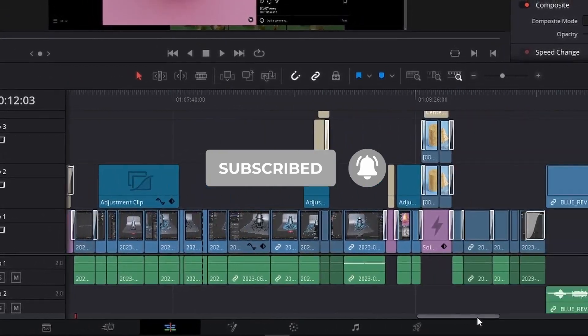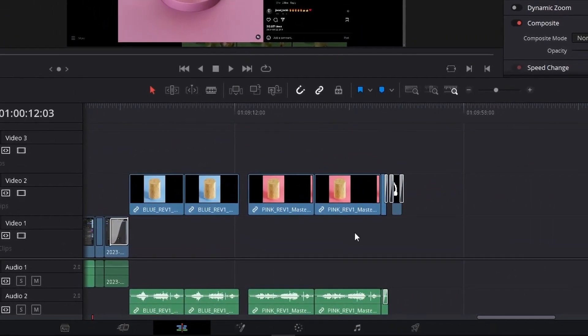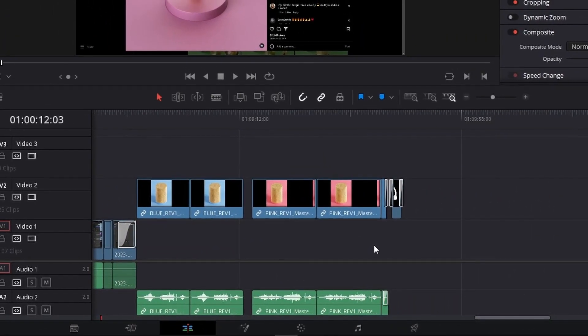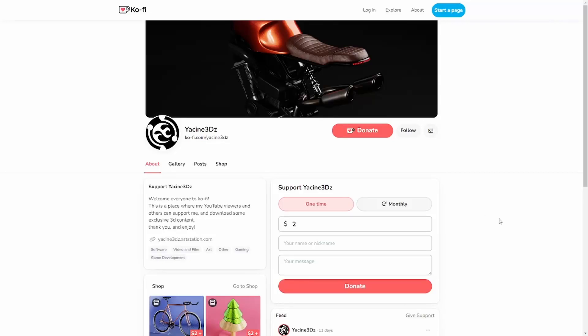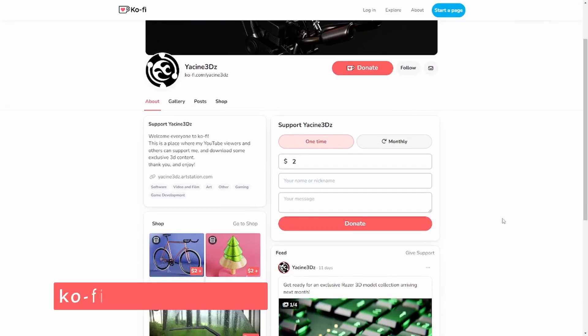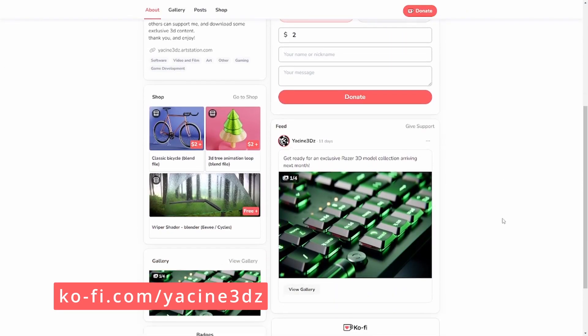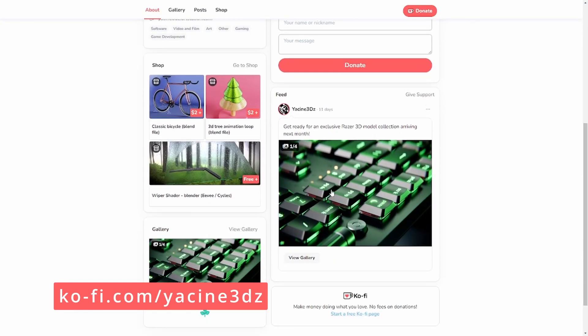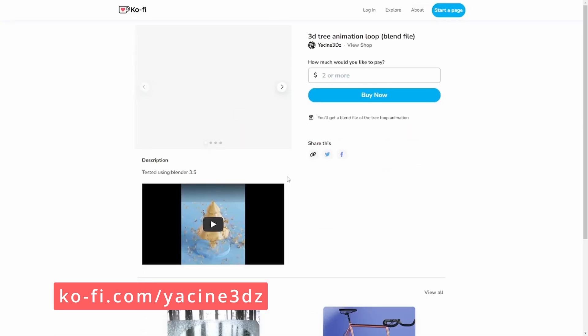If you are interested in supporting me, you can go to ko-fi.com. The link is in the description.